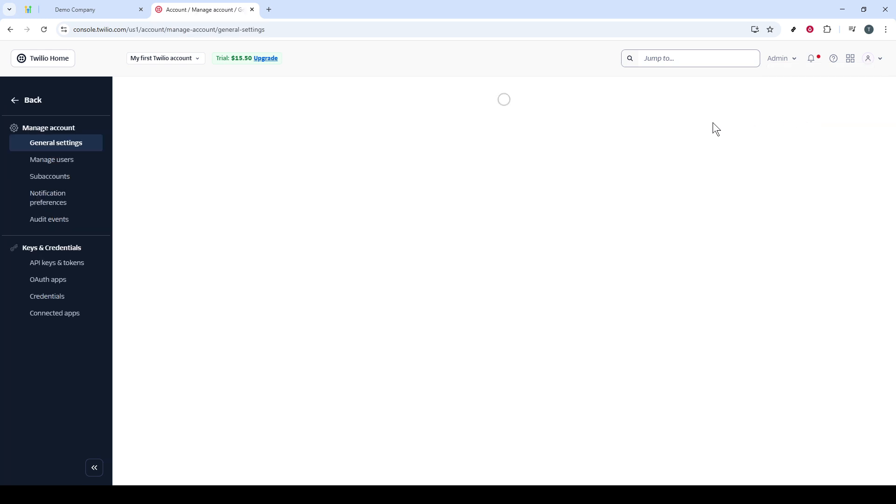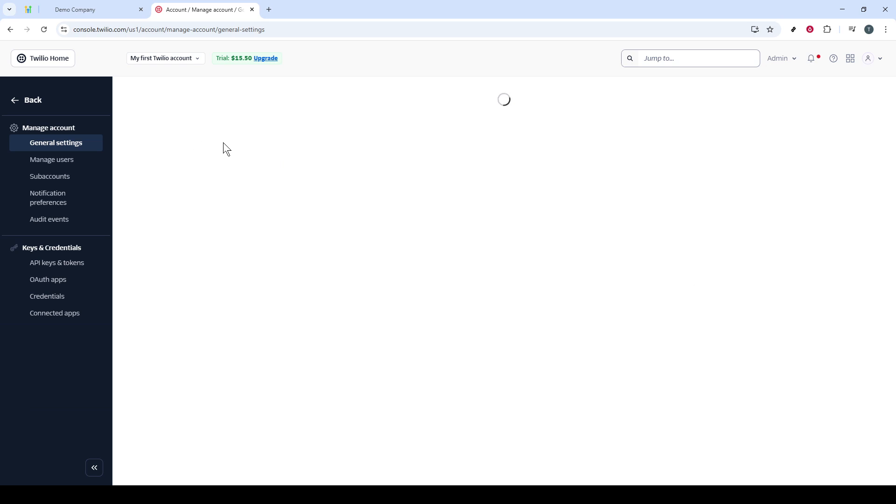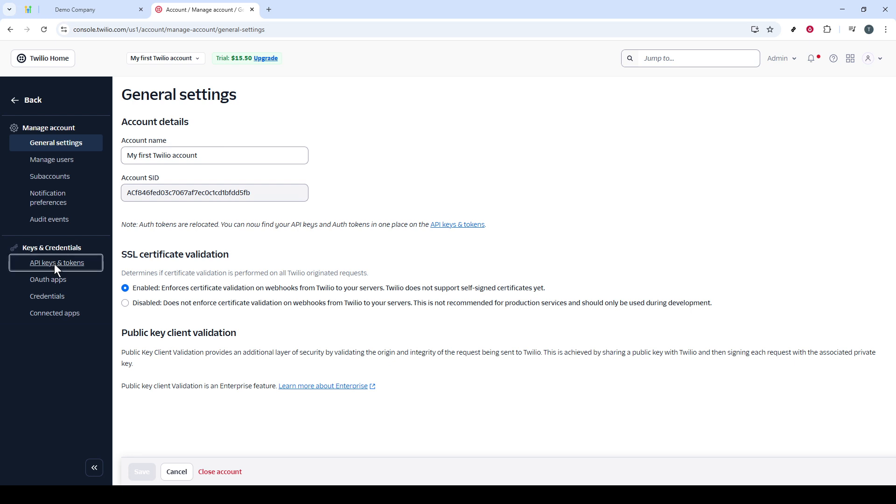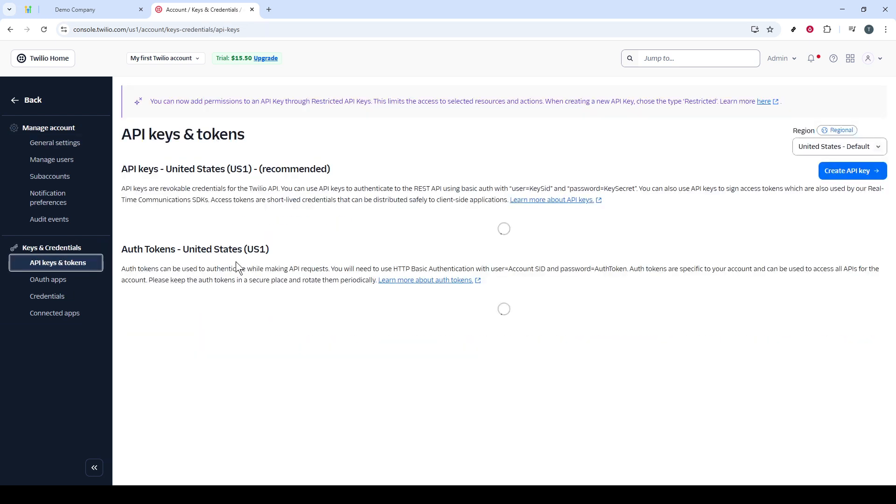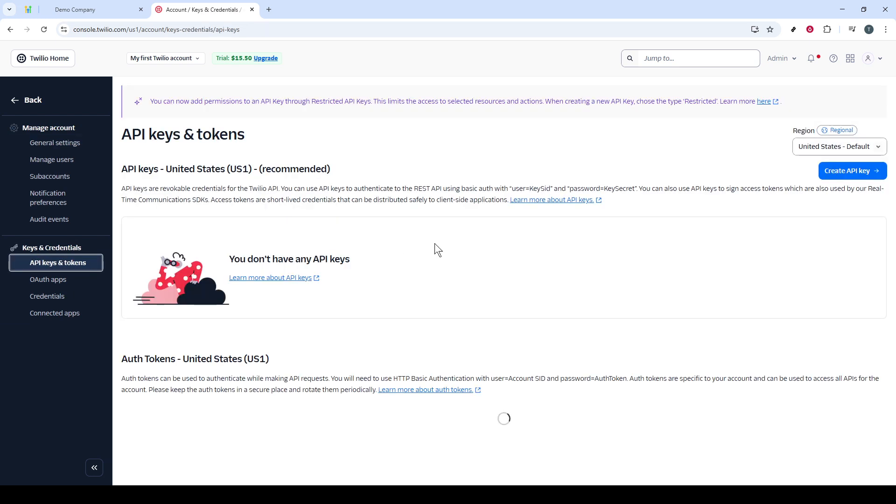This will bring up a wide array of options in the left sidebar. Among these options, what you're interested in is the API Keys and Tokens section. Click on that. As soon as you do, you'll find yourself in the right sidebar, and at this point, you should see a button labeled Create API Key.